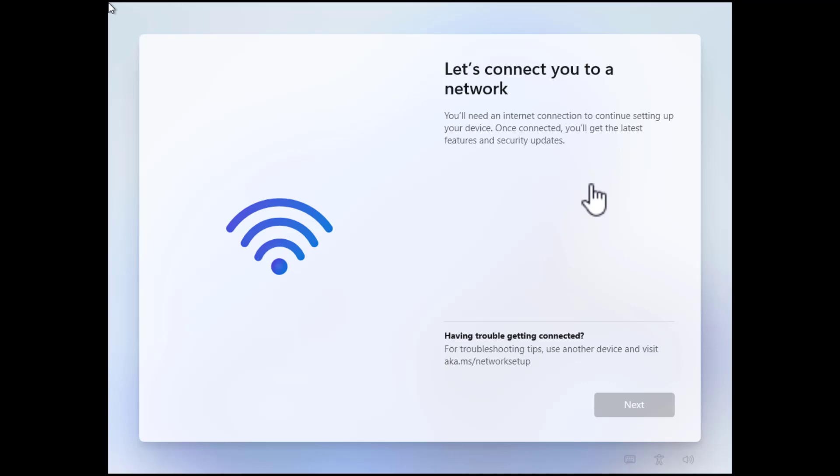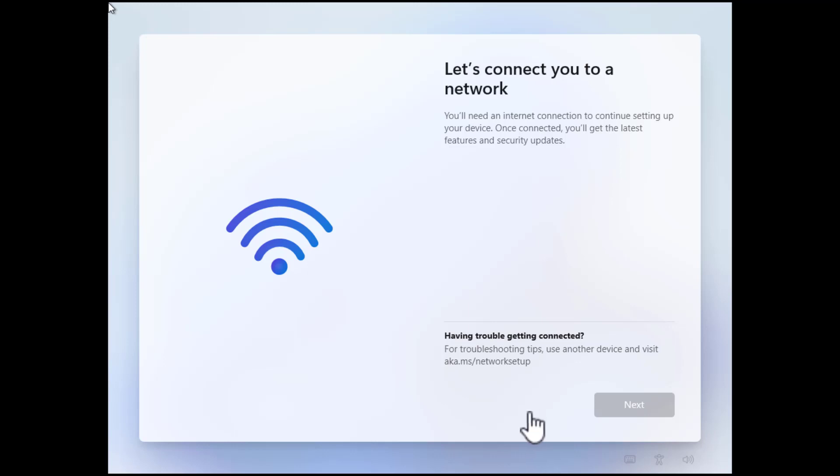And if we are not able to connect to a network the next button here is disabled and we cannot continue. And this is a big problem if you really don't have a network connection or you don't want to have a network connection then you cannot continue the installation here.